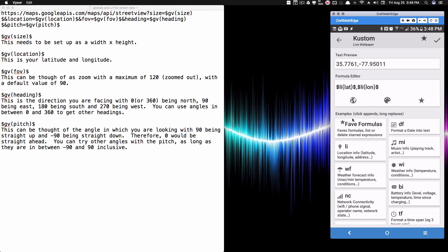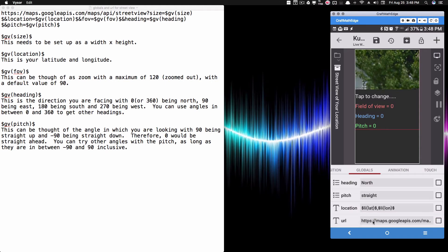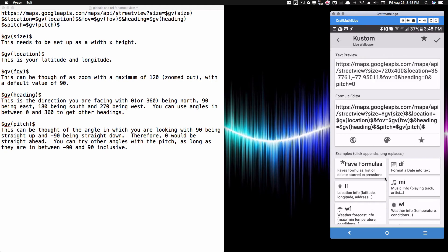For location, you want latitude comma longitude — these are the LL functions found right inside KOWP. Then we take all these parameters and put them into a URL. You can copy and paste that. Every global variable is tied in: GV size gives 720 by 400, GV location gives the latitude/longitude, and GV FOV at zero means zoomed all the way in.